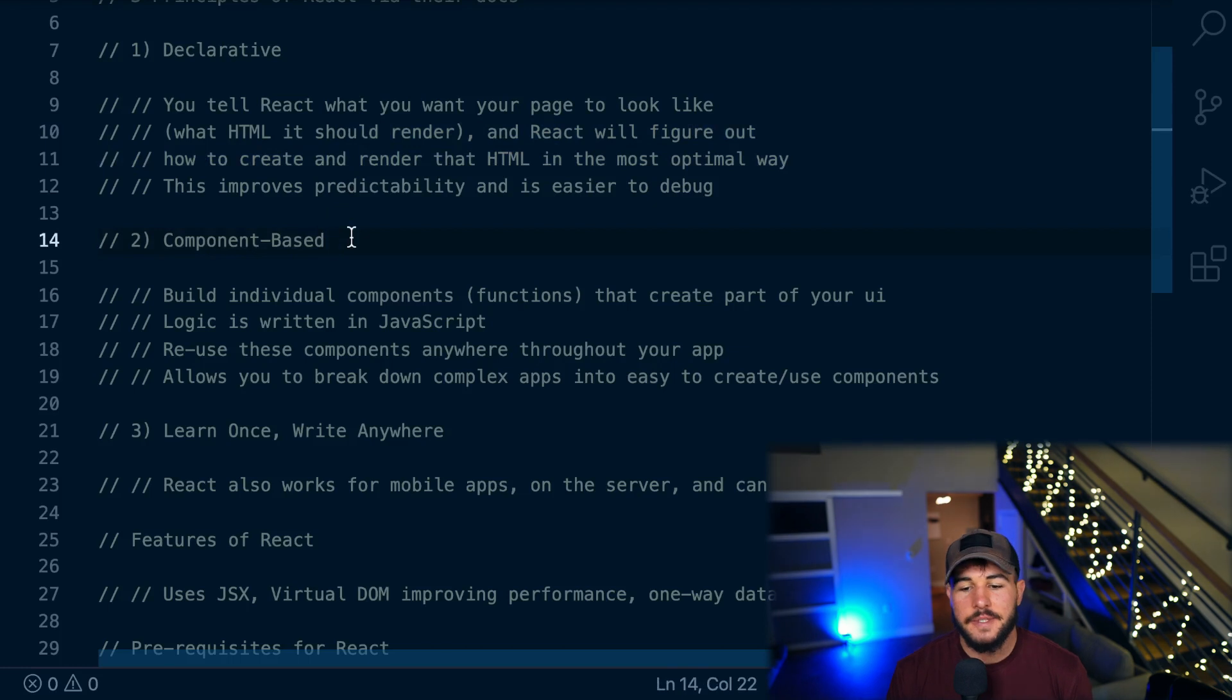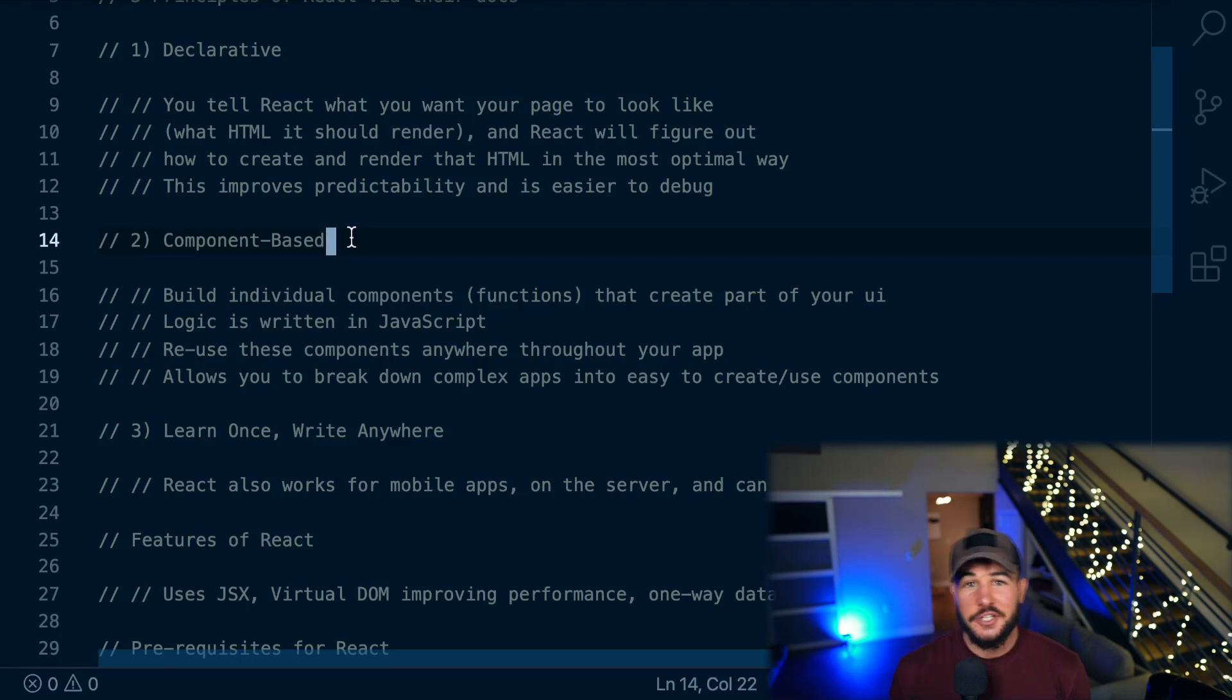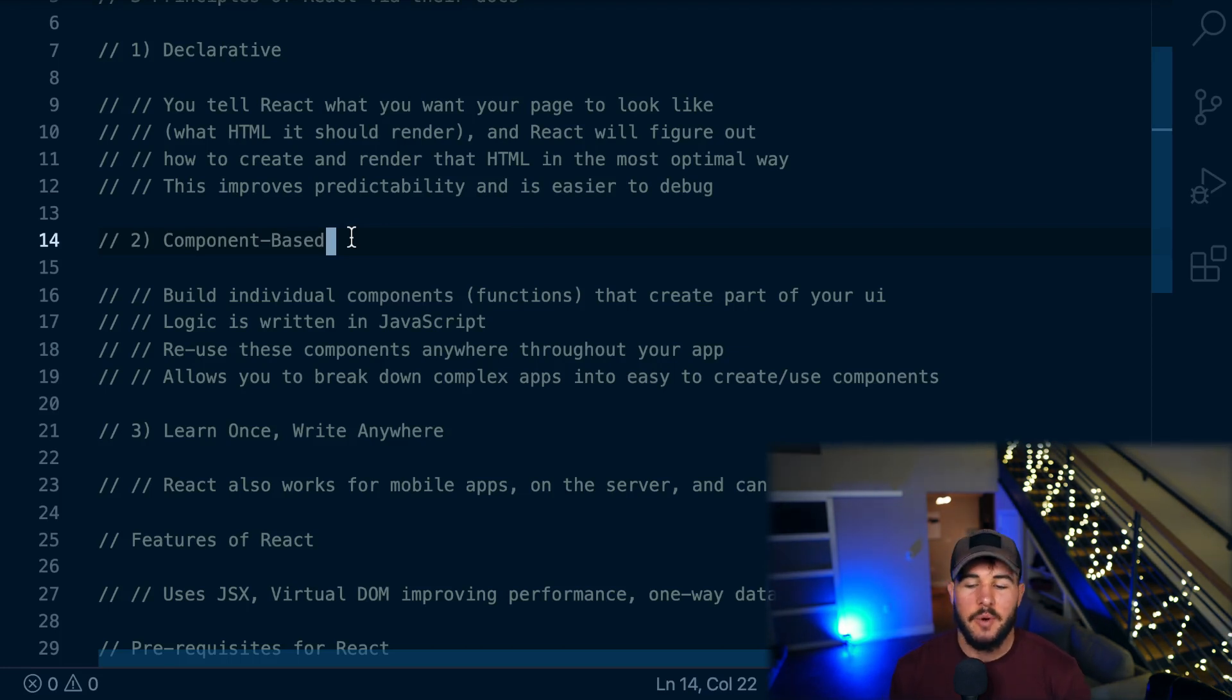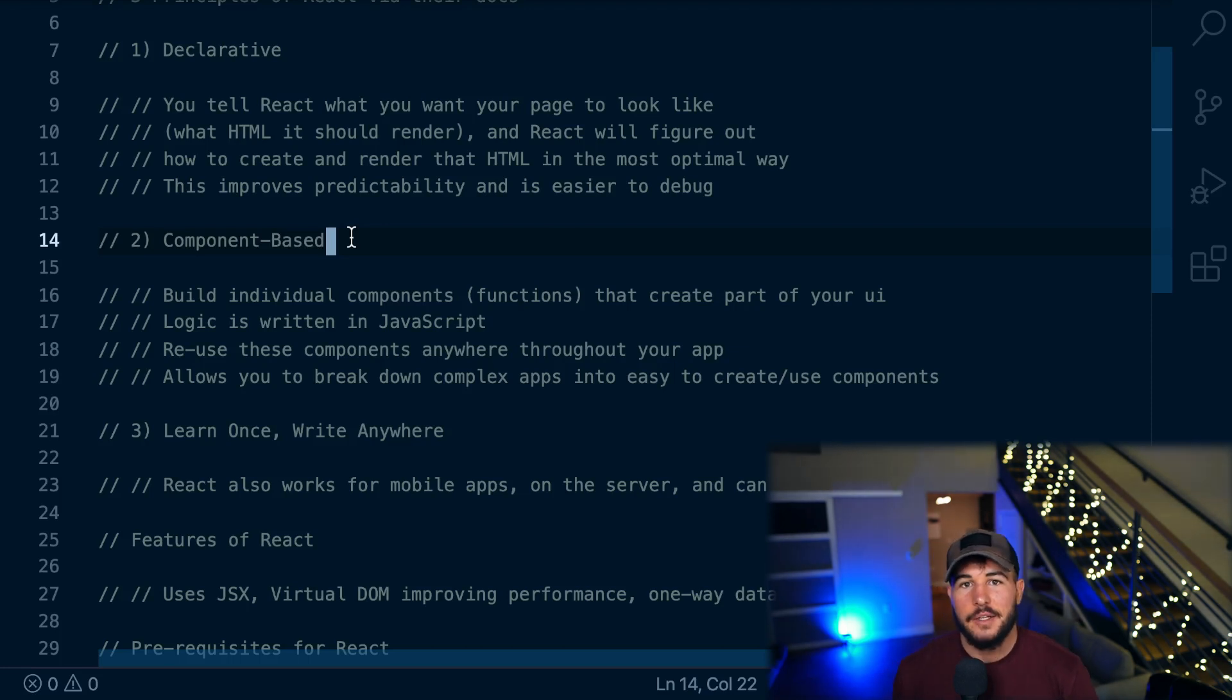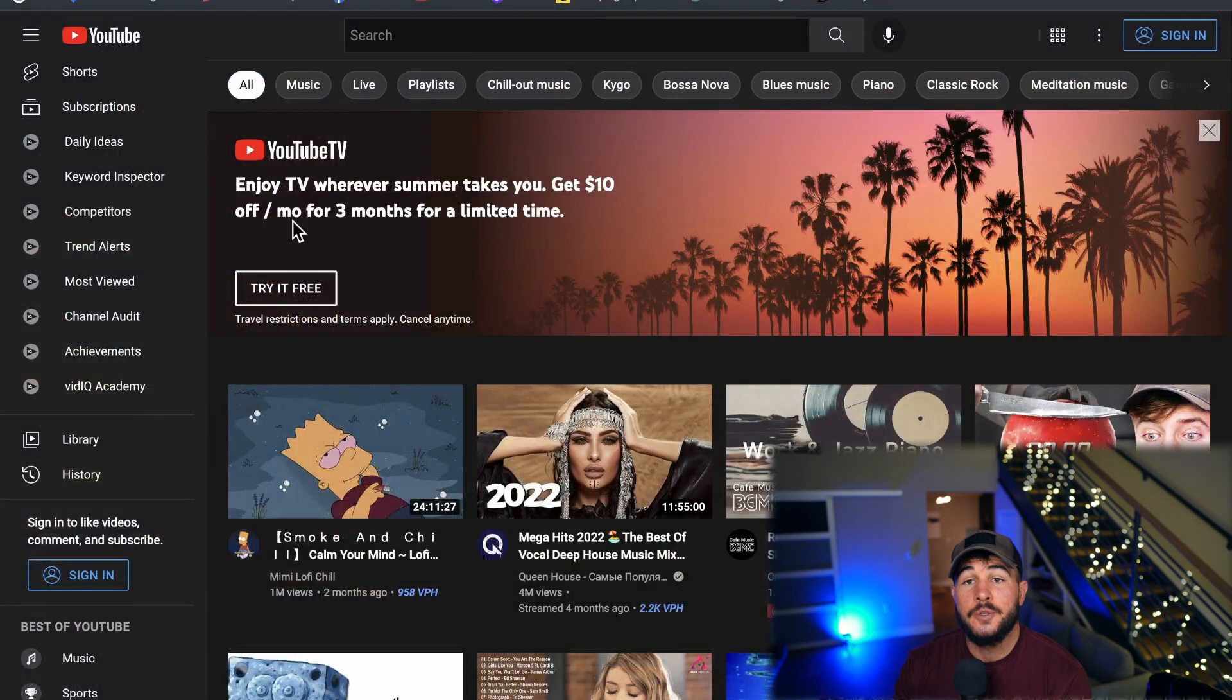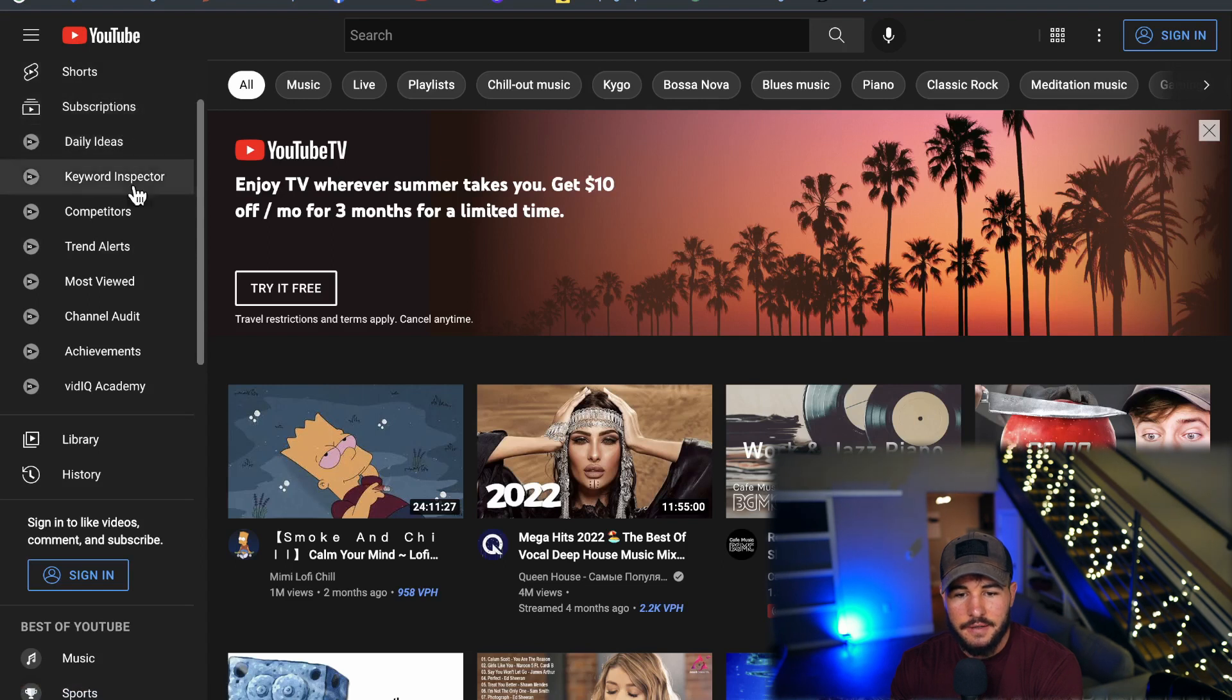And then the second principle of React is that it is component based, meaning you're basically going to break your application down into these small components. And in React, a component these days is just going to be a function. And I say these days, because there was a more class-based way of working with React and using components that way. But these days it's mostly just creating a JavaScript function, a regular JavaScript function. And then you basically just return effectively the HTML that you want to render out to your page. And you create these individual components for every part of your app. So here on YouTube's homepage here, you would create individual components for, so see these little cards here, these little rectangle cards?